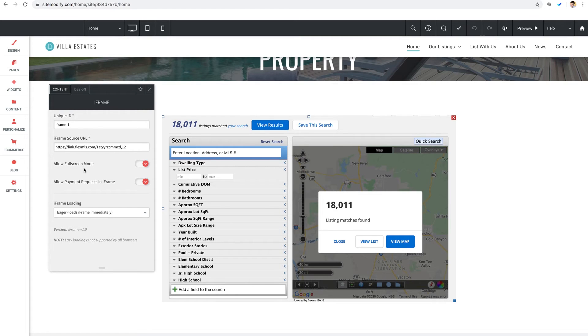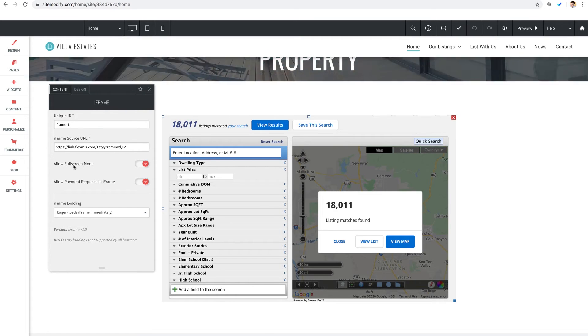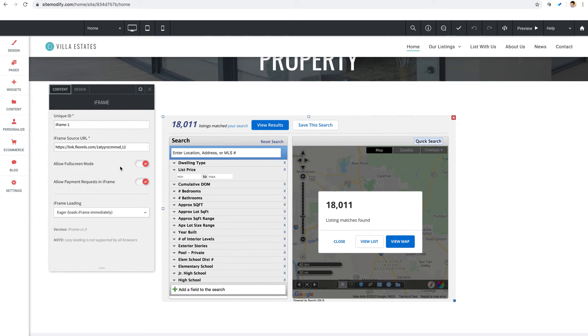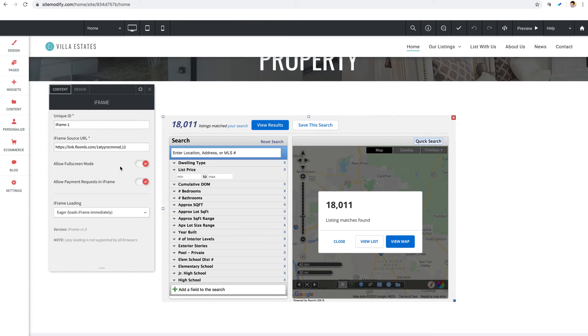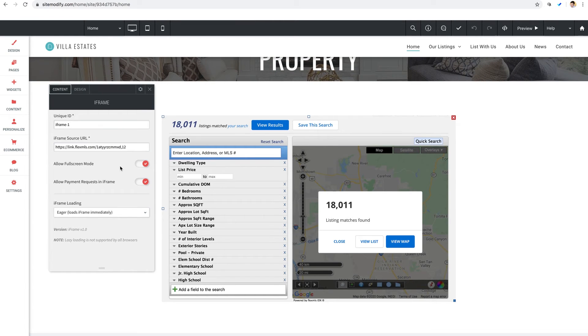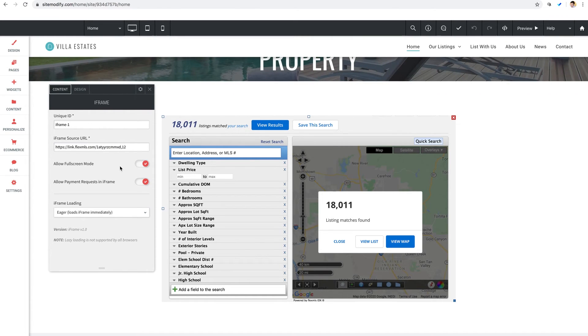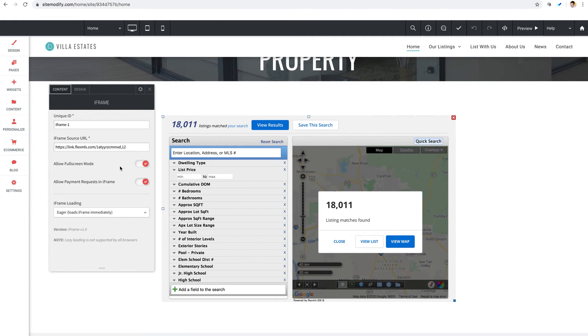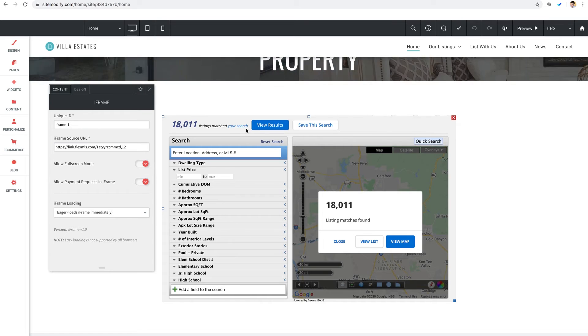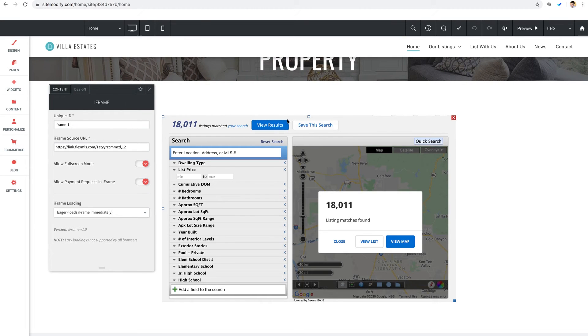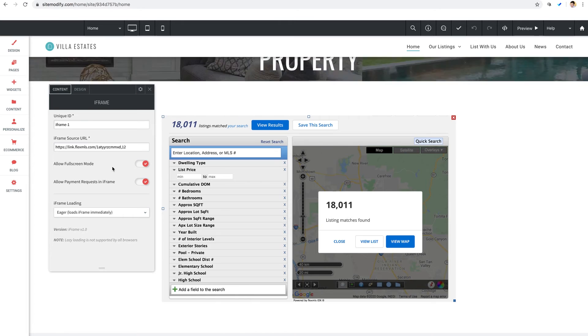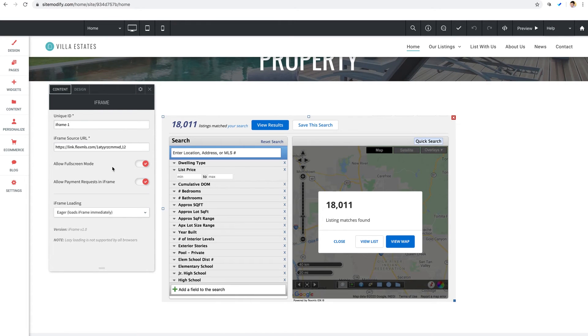Now beneath our URL we have an option for allow full screen mode. This allows the iframe to go full screen if the site inside of the iframe attempts to go full screen. So for example when the site visitor enables full screen viewing on a YouTube video this toggle must be enabled to allow the site inside the frame to go full screen. So keep in mind this does not control the size or dimensions of the iframe itself, only if a full screen command is triggered inside the frame.